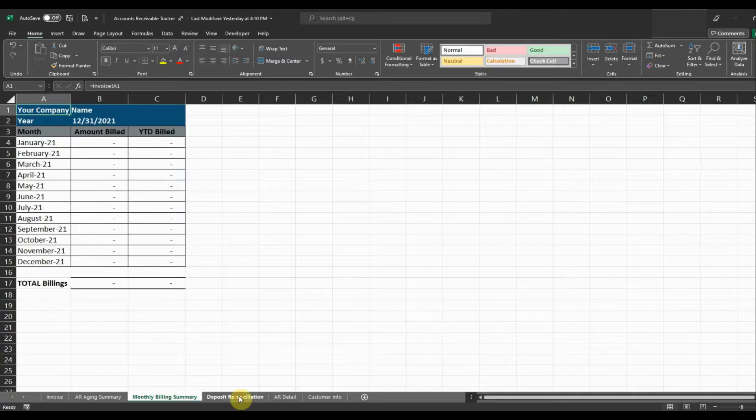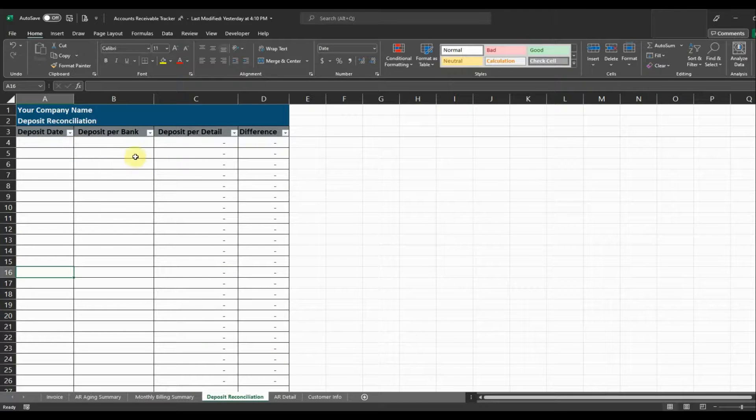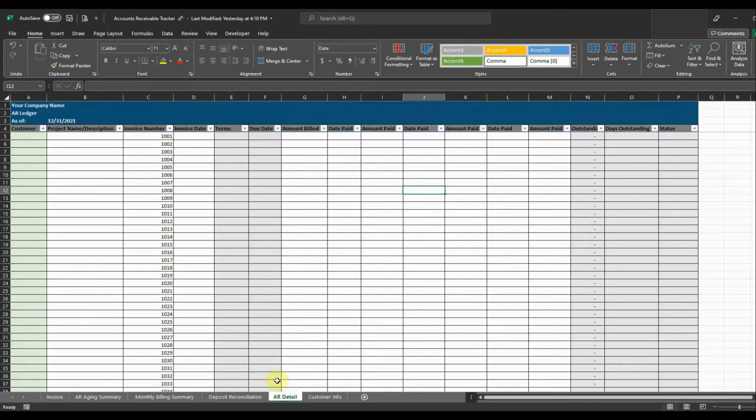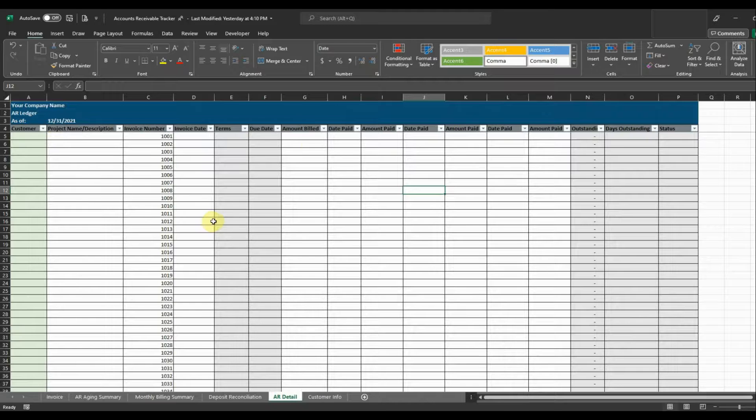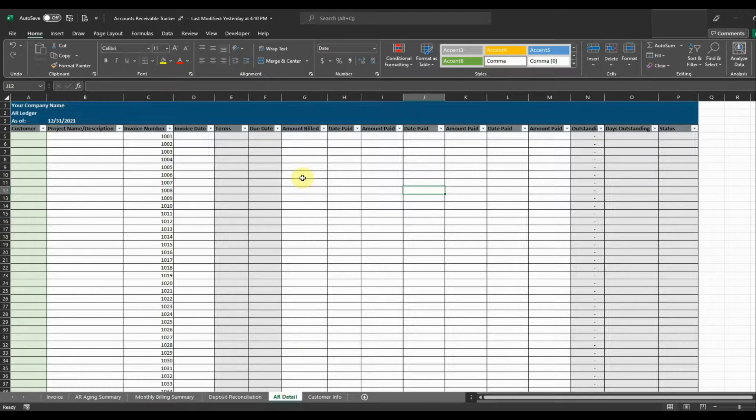And then it's got a deposit reconciliation where we're going to enter in our bank deposits and then we're going to be able to reconcile that to our accounts receivable detail which is going to have all of our invoices and our amounts that we've received from our customers. And we're going to post those here and reconcile those to the bank.